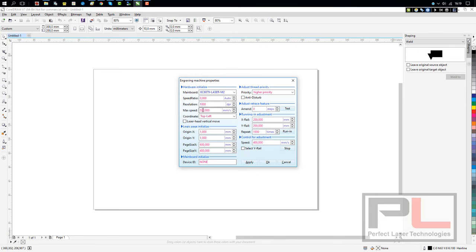I normally change the maximum speed down to 400, or even a bit less for that matter. But 400 is fine. The machine doesn't really operate that well at 500 mm per second, so bring it a bit slower.